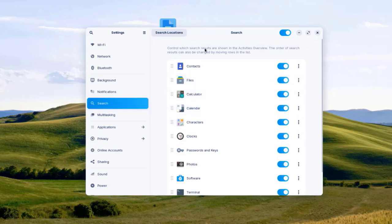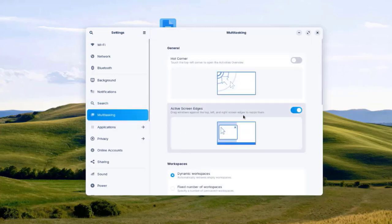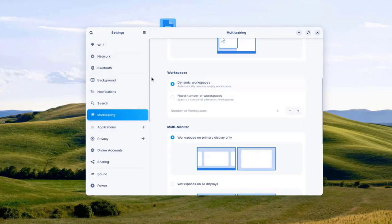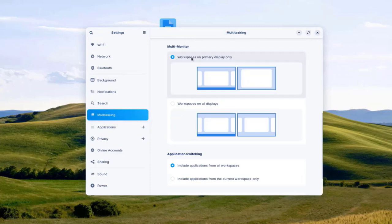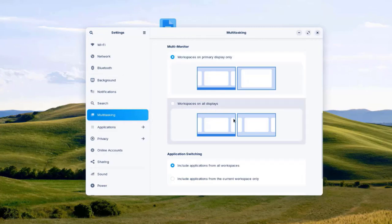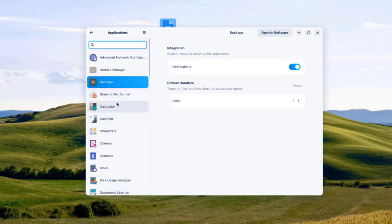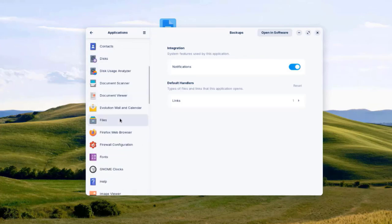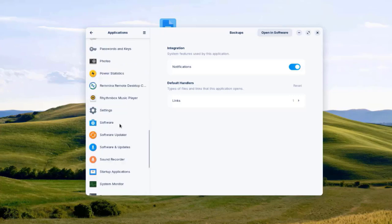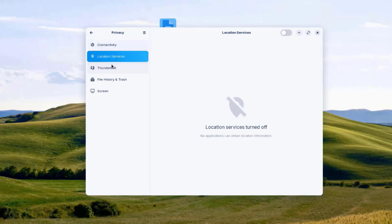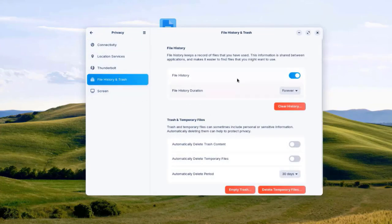In the Search section, I can control which search results are shown in the Activities overview. There's Multitasking with General and Workspaces sections — workspaces can be set to Dynamic or Fixed — and multi-monitor and application switching options. The Applications section lists all apps installed with Zorin. There's also Privacy, with Location Services, Thunderbolt, File History, and Trash.